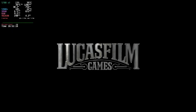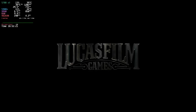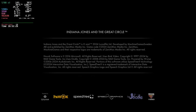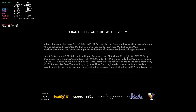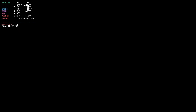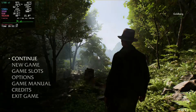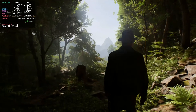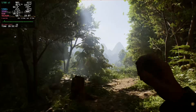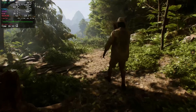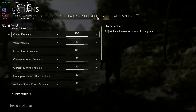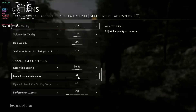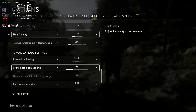My 5700 XT is very much undervolted — I'm having it run at much lower power draw than normal. I have mine limited to 75 watts; the normal wattage for a 5700 XT is somewhere between 220 and 250. So if you are not undervolting like I am, you'll actually see better performance. Here we are running 1080p, low settings, and a static 66% resolution scaling.